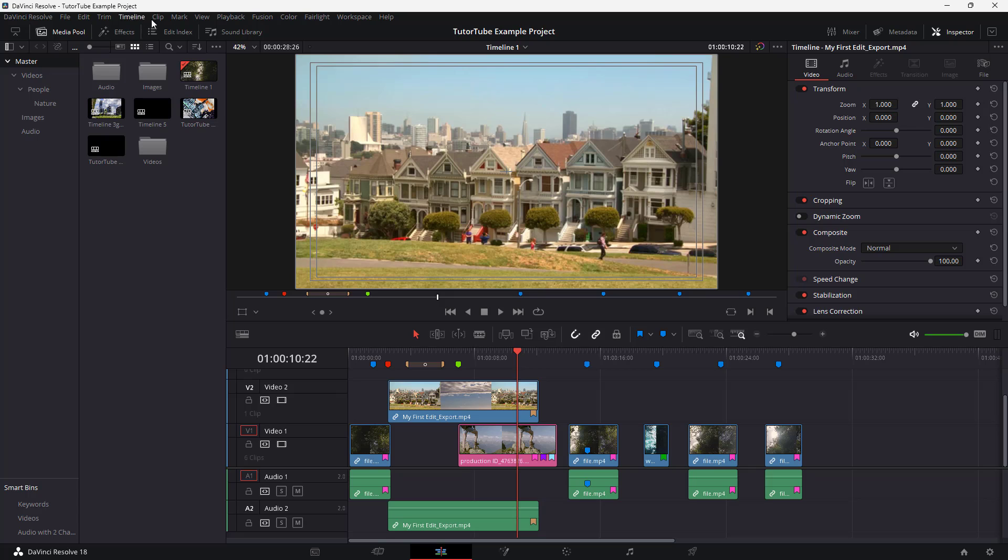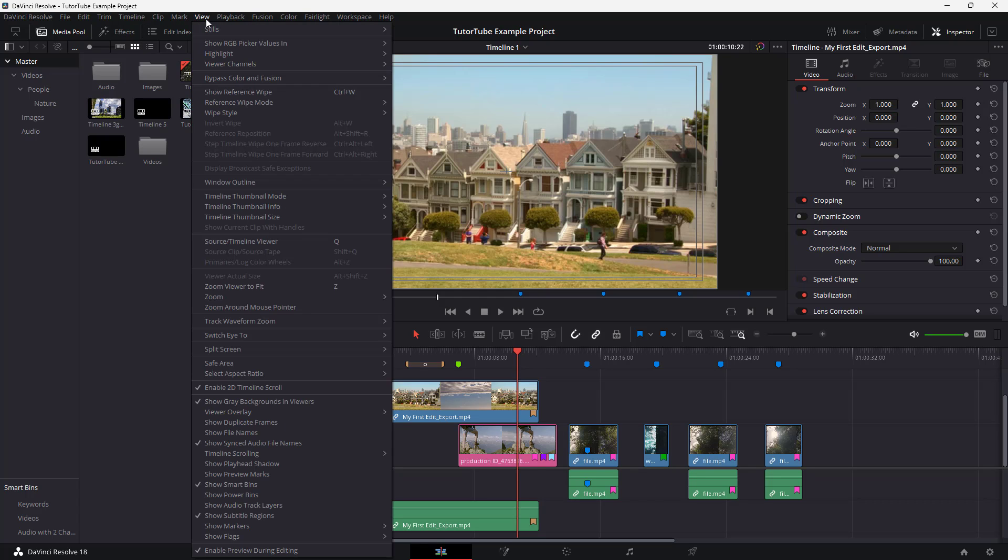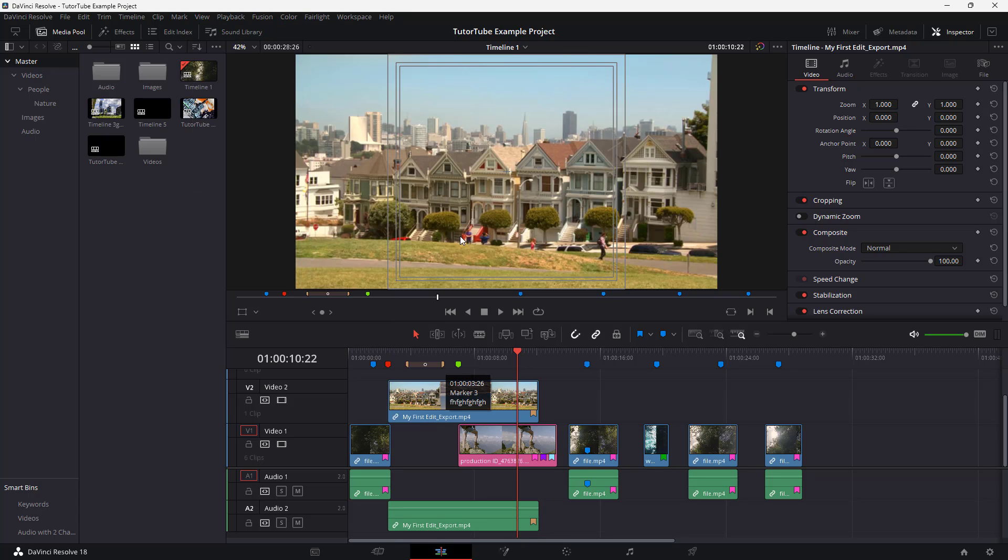If I were to go over here to the view menu, and then to safe area, I can also turn on aspect. Once we do that, it will show the traditional four by three aspect ratio title safe area.